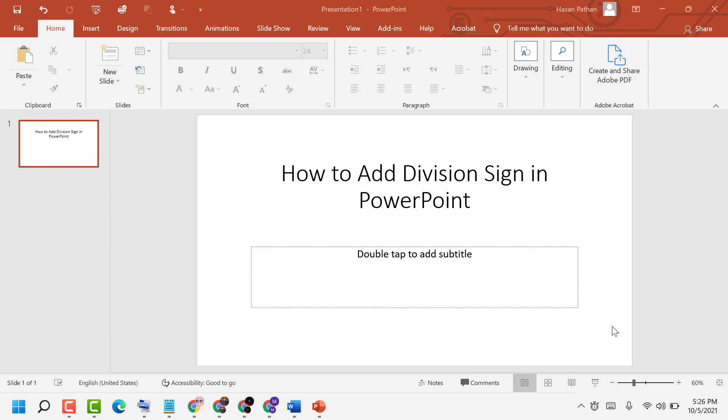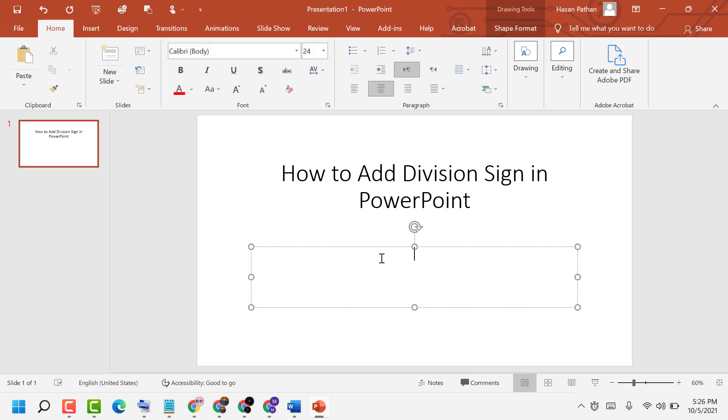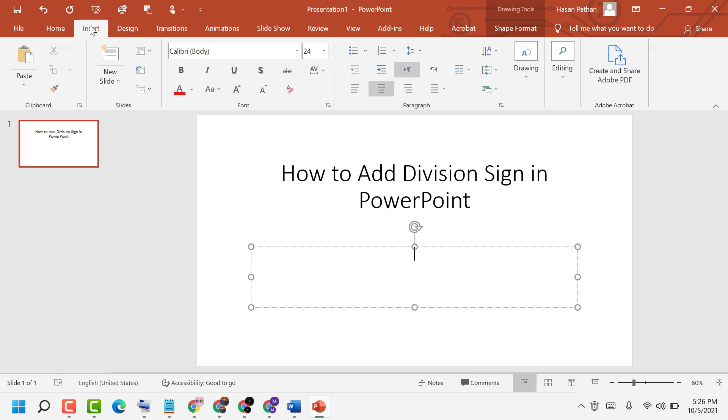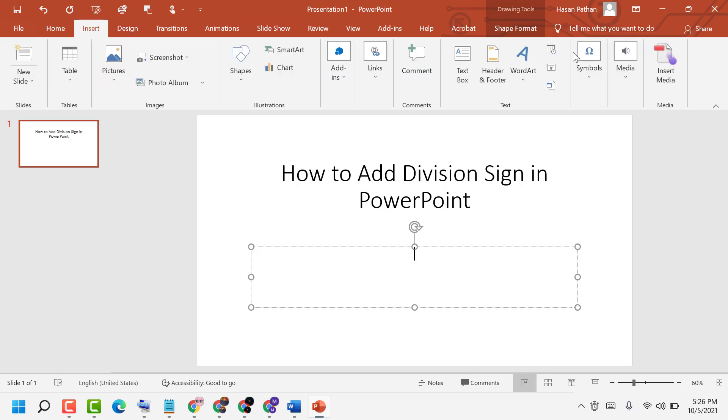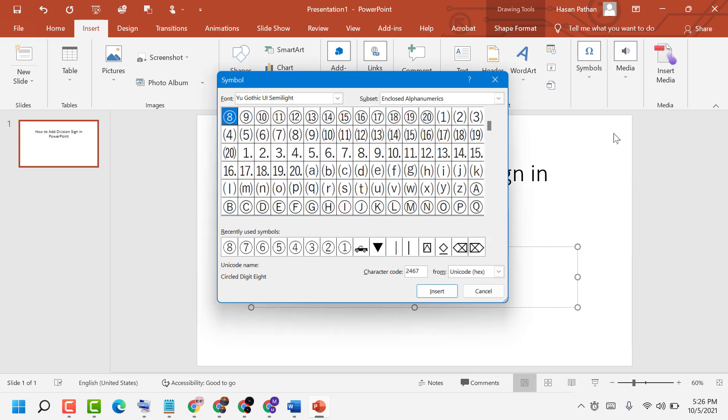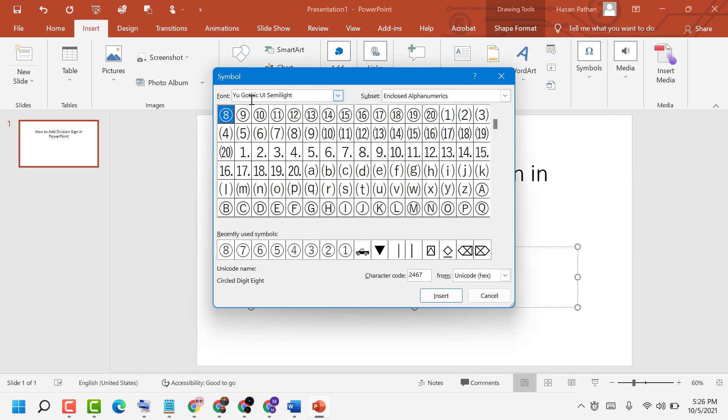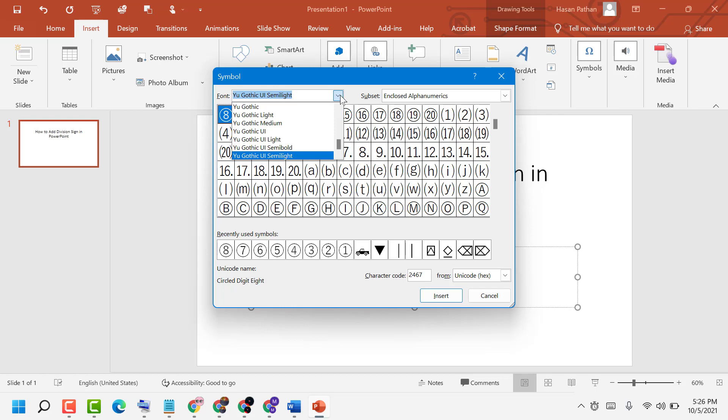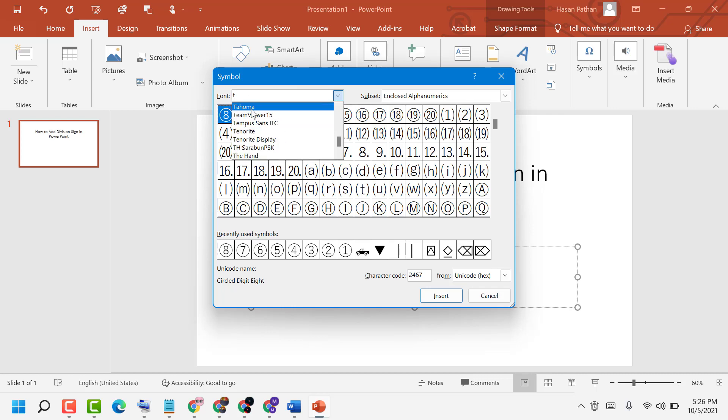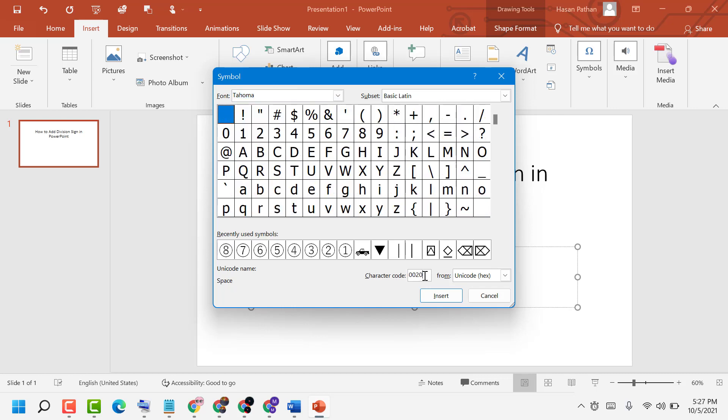Hello friends, in this video I will show you how to add a division sign in PowerPoint. First, click anywhere where you want to add the division sign, then click on Insert, Symbols, Symbols. Select font Tahoma and type